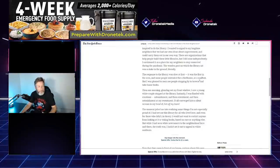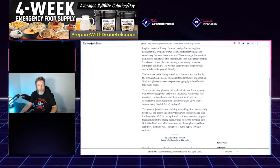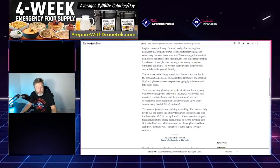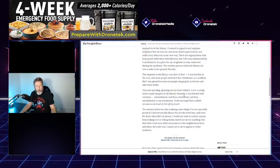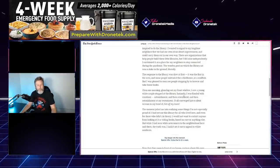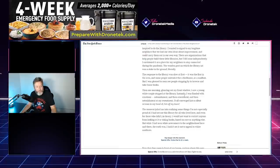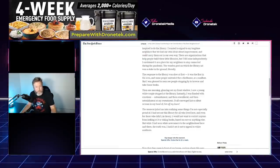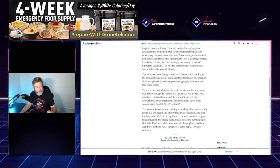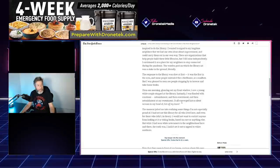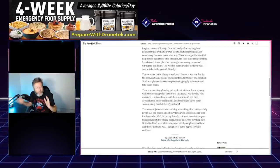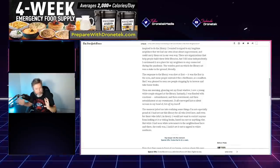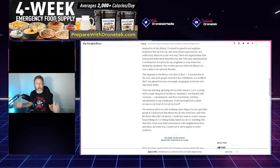So it was working good. 'Then one morning, glancing out my front window, I saw a young white couple stopped by the library. Instantly I was flooded with emotions: astonishment, and then resentment, and then astonishment again at my resentment. It all converged into a silent scream in my head of get off my lawn.'